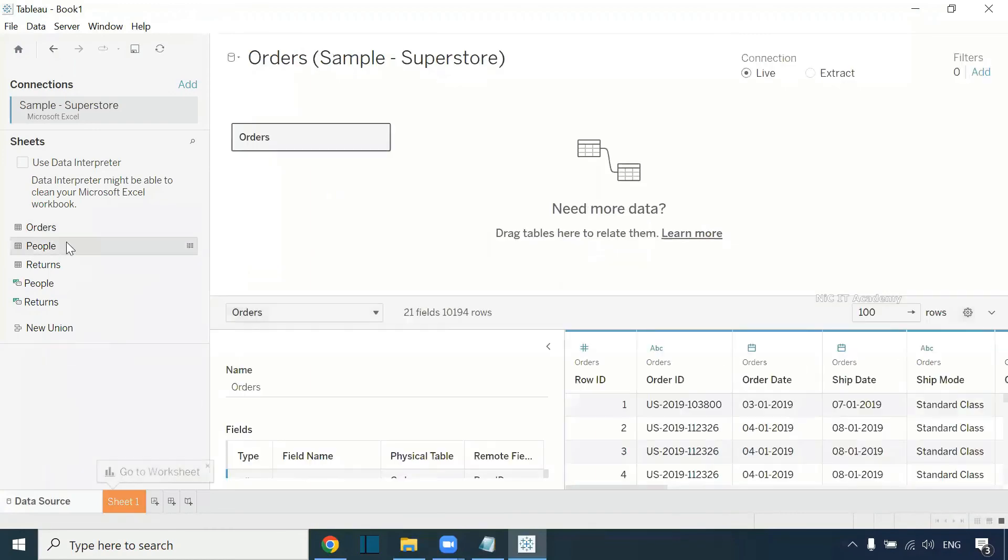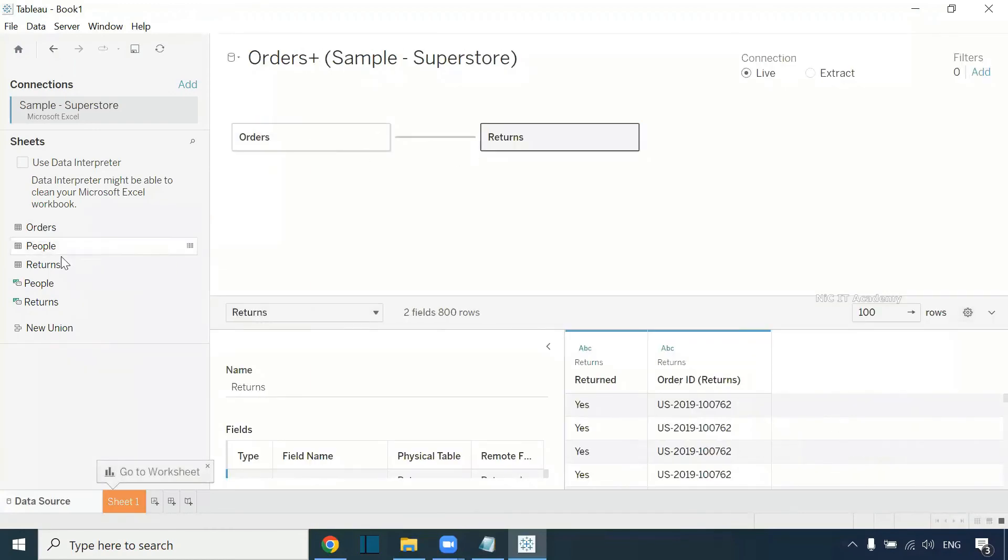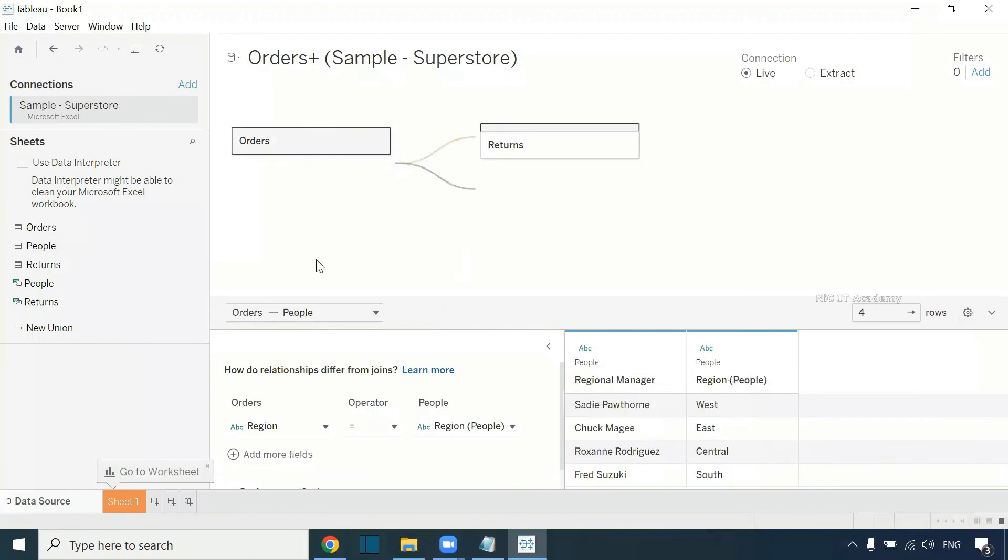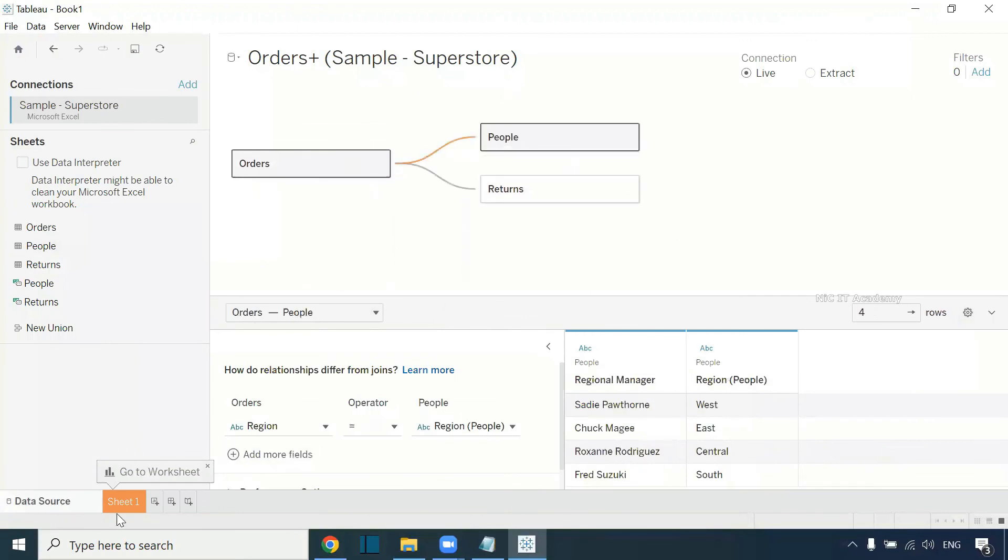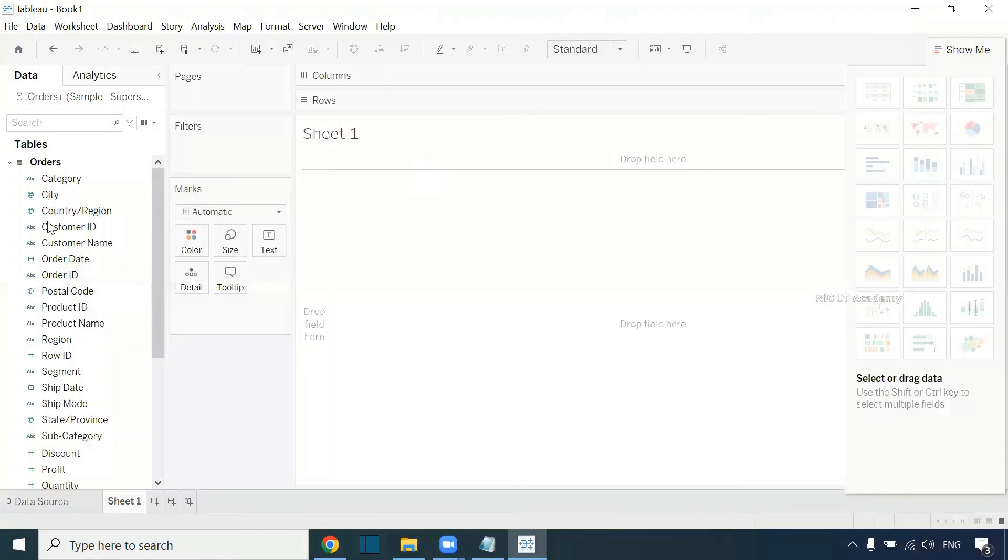This is the data source here. You can drag and drop whatever sheet you want: orders, returns, or people. You can use these three sheets. Then you can go to the sheet and start using Tableau Desktop.